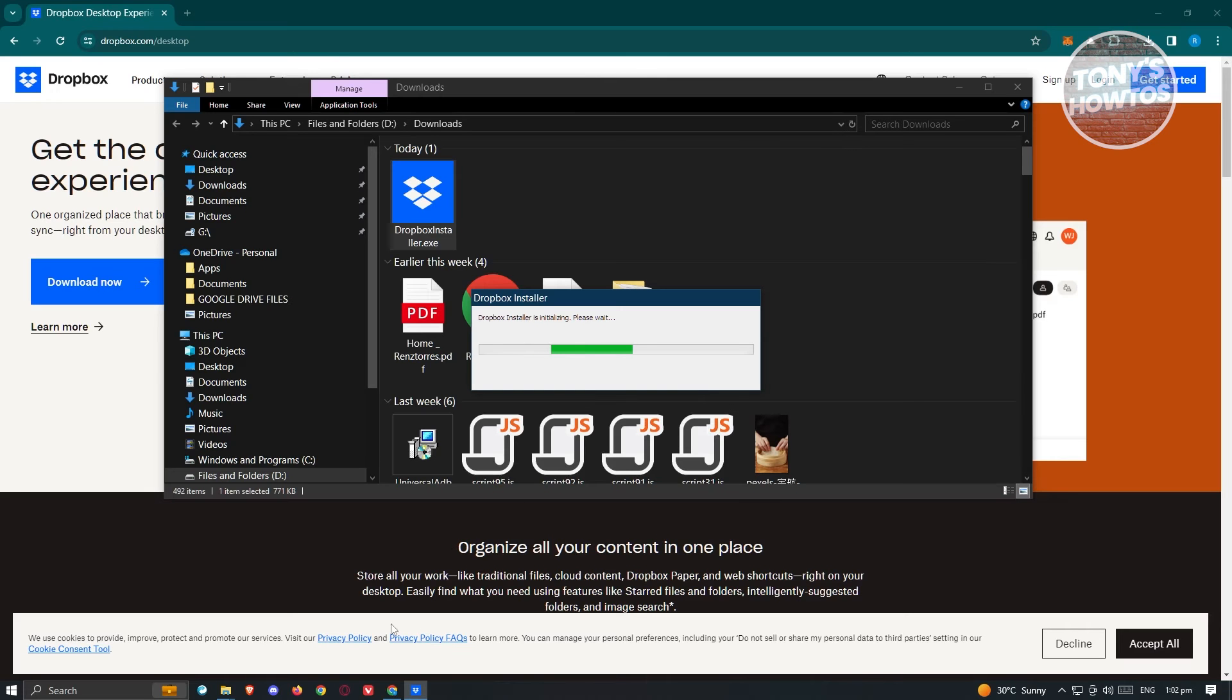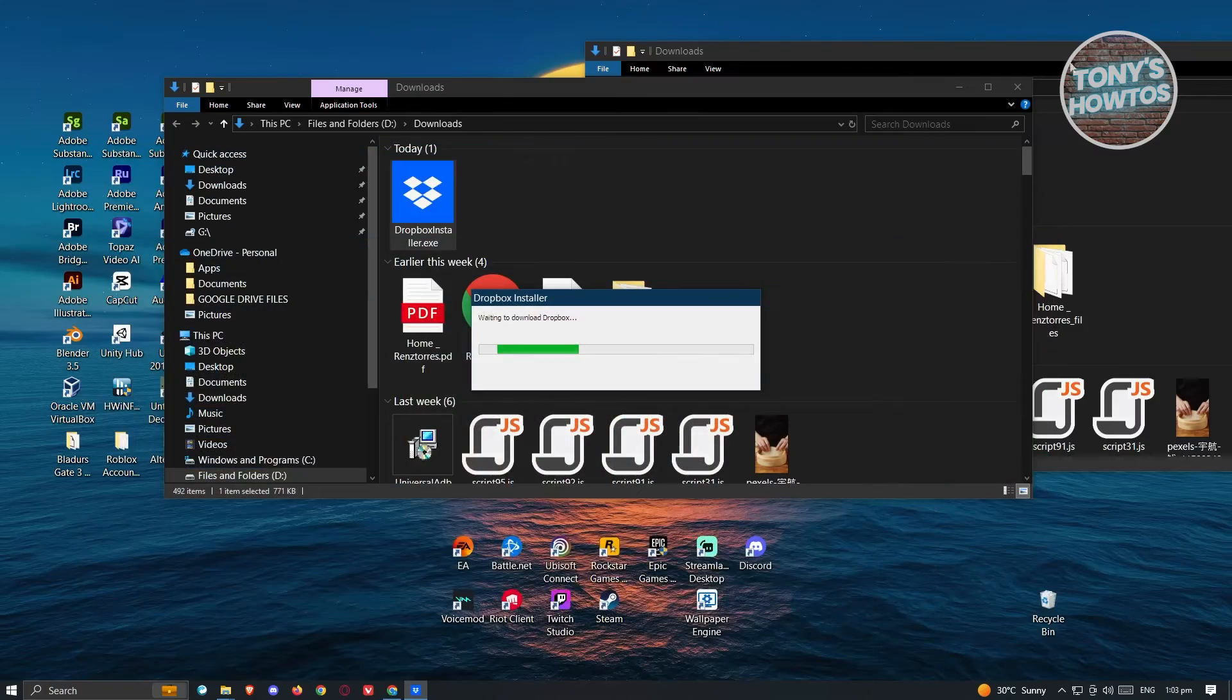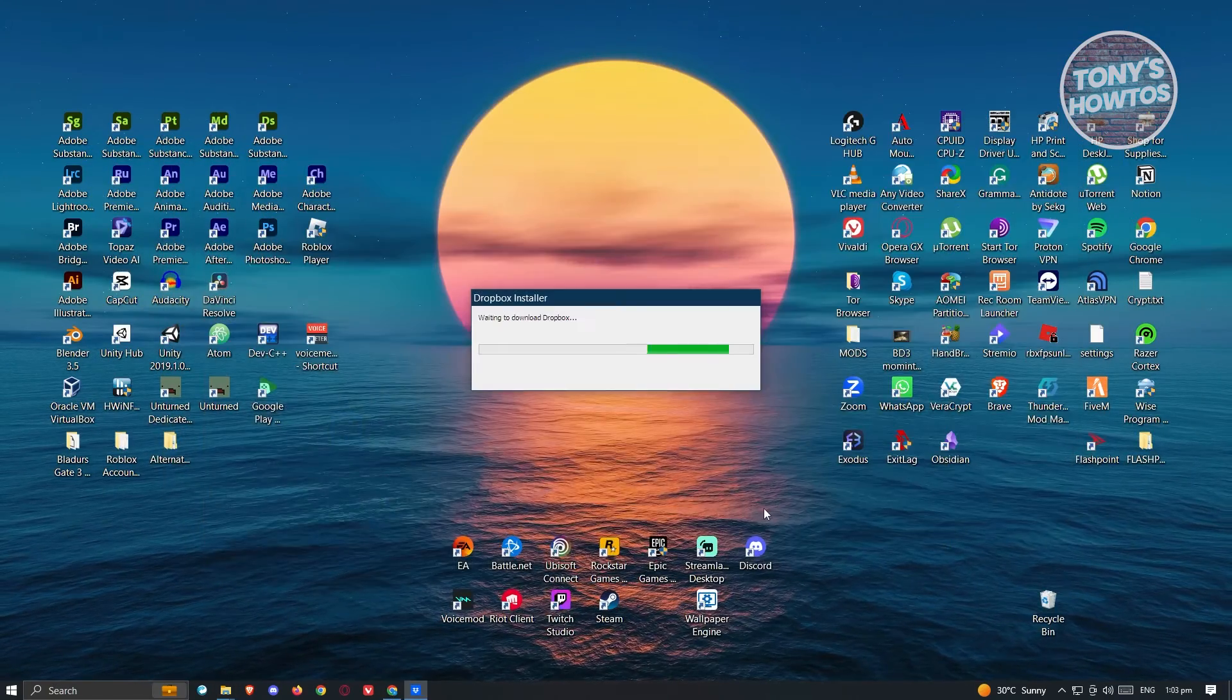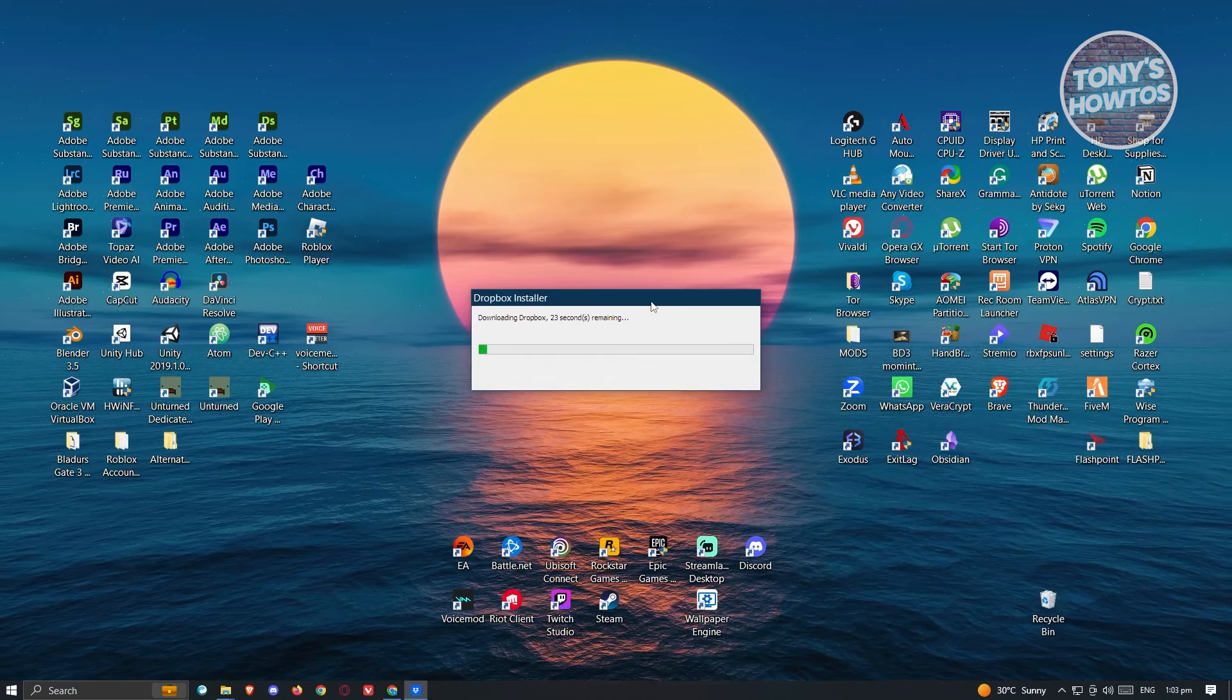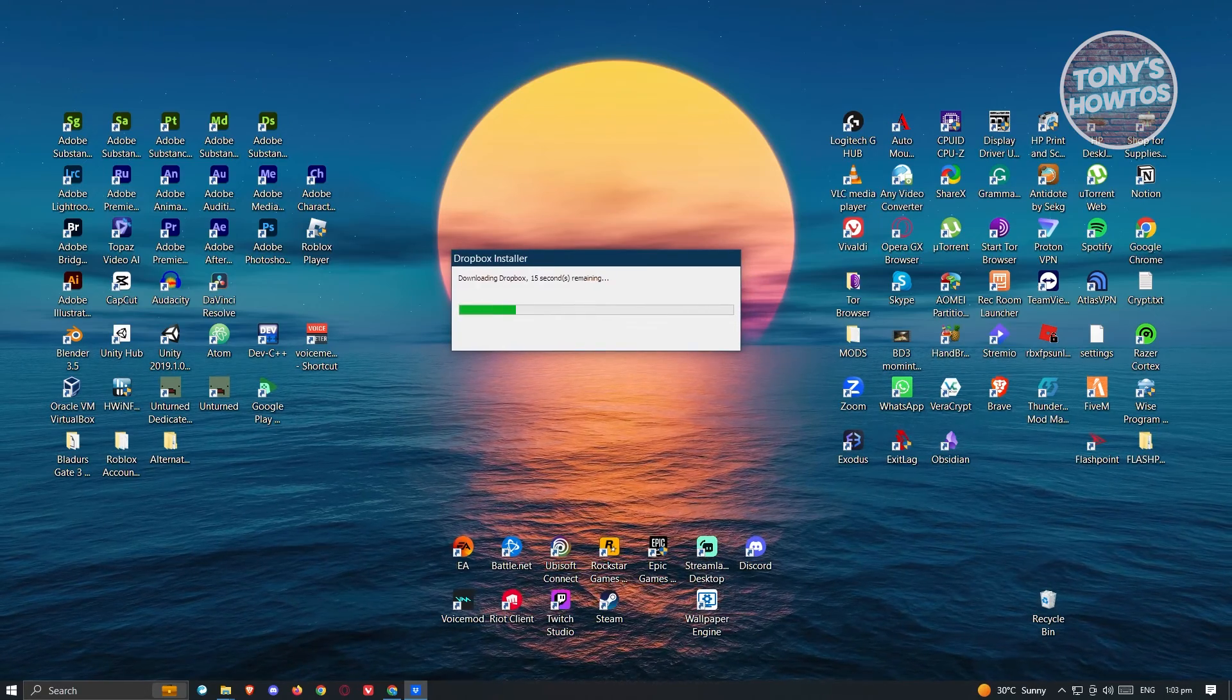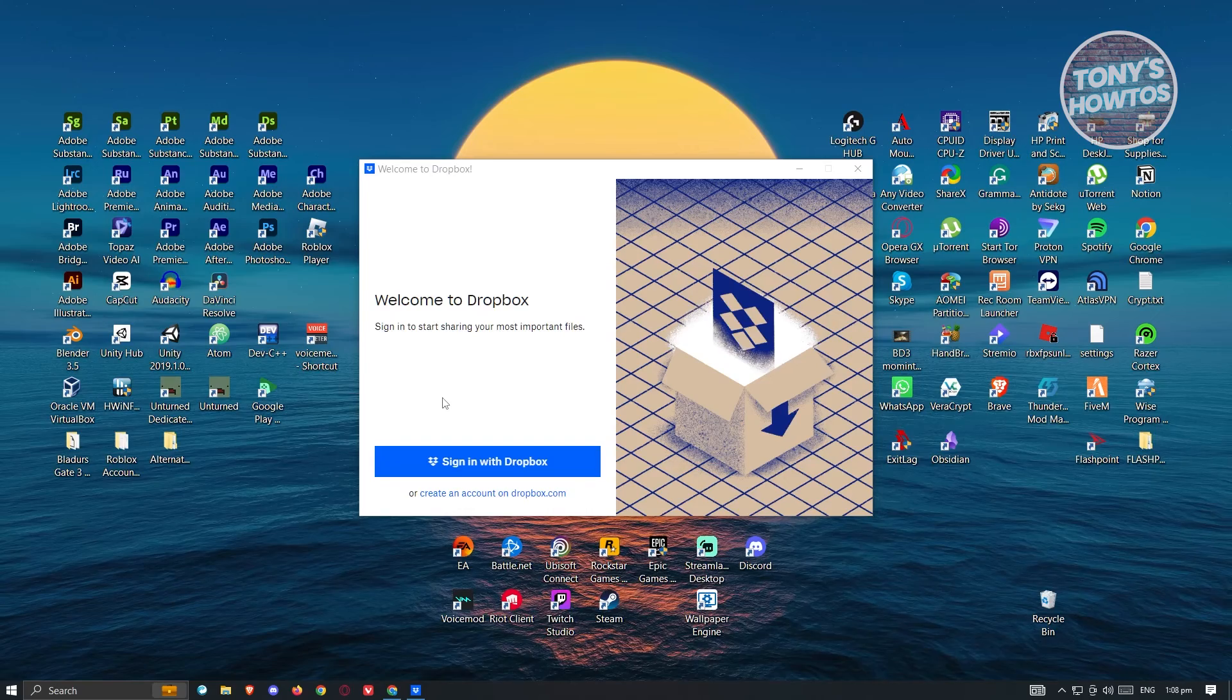Just click on yes if it requires any further details or permissions on it, and once you've done that, that would actually start the installation. So just close a few files here and folders and wait for it to actually start downloading and install Dropbox into our account. So just wait for it.